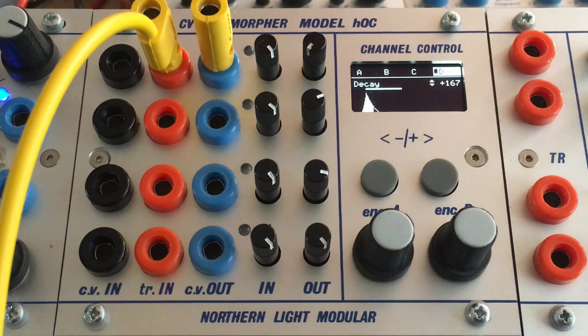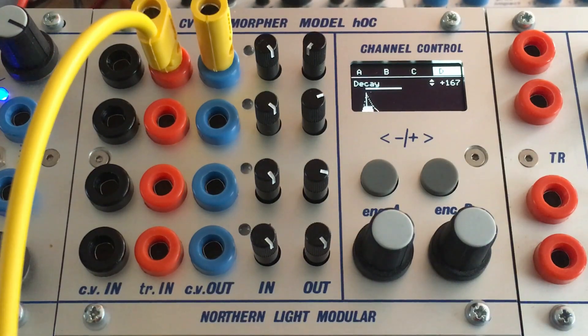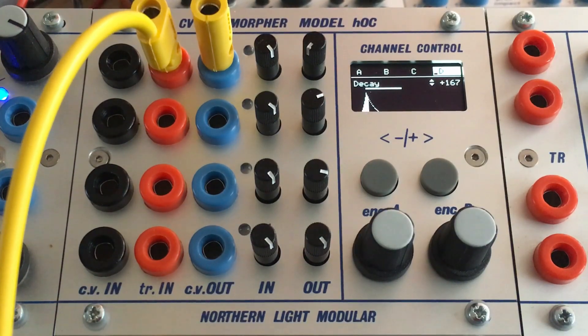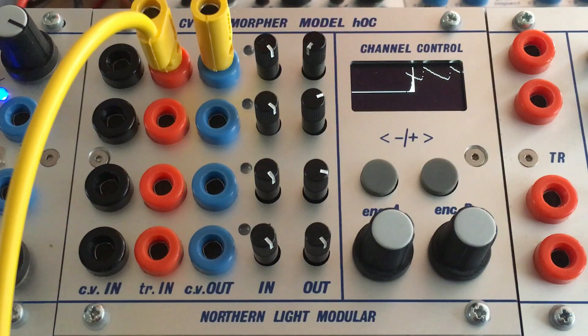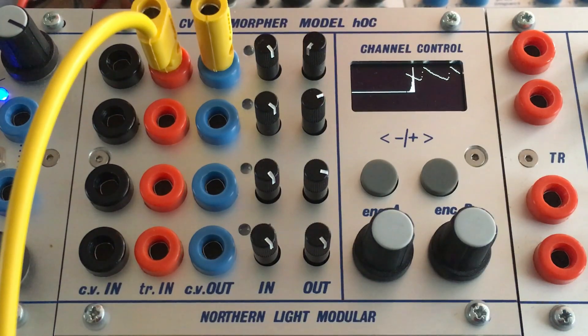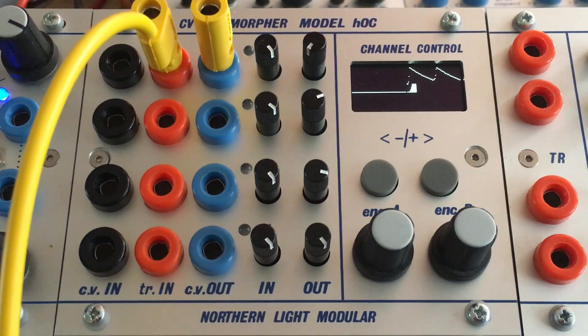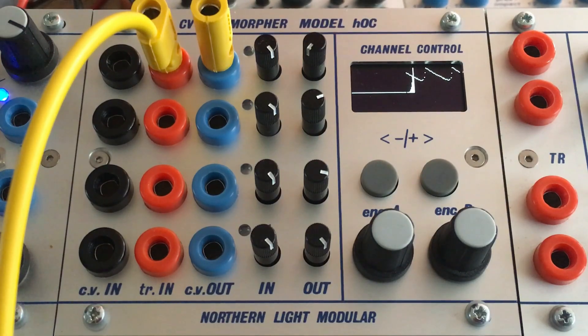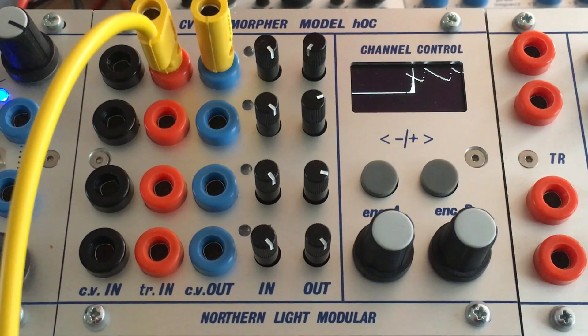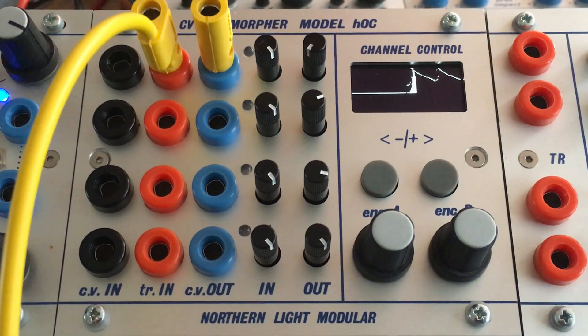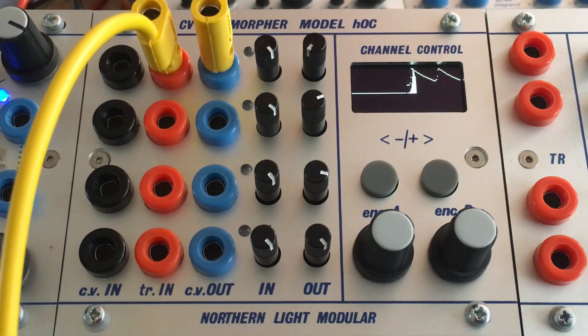As you can see, the module is really deep. There is a lot of configuration to be done. But the main functions are all very, very quickly accessible from the front panel. And that goes for the quantizer, that goes for the envelope generator. Basically, for all the applications.